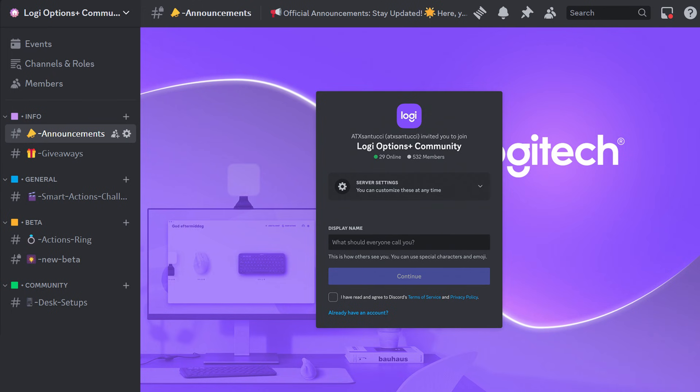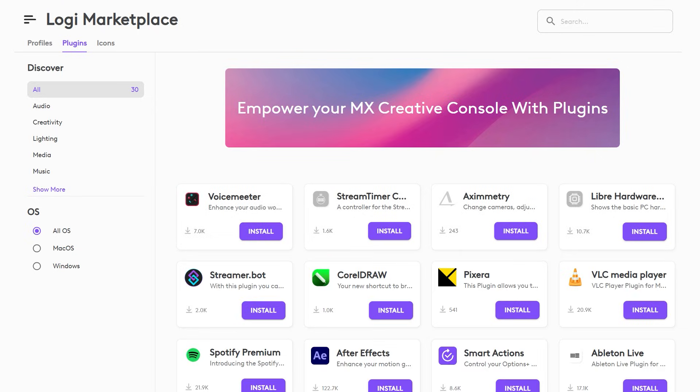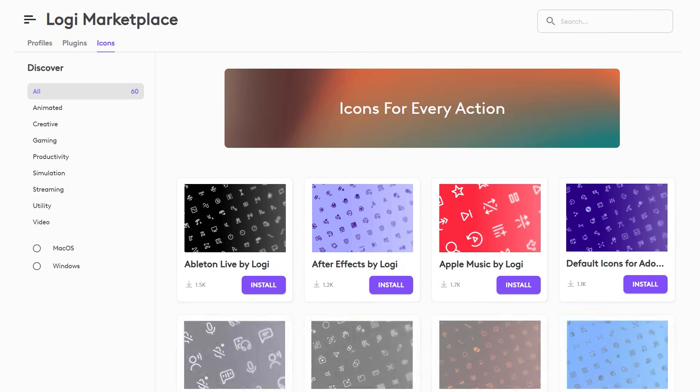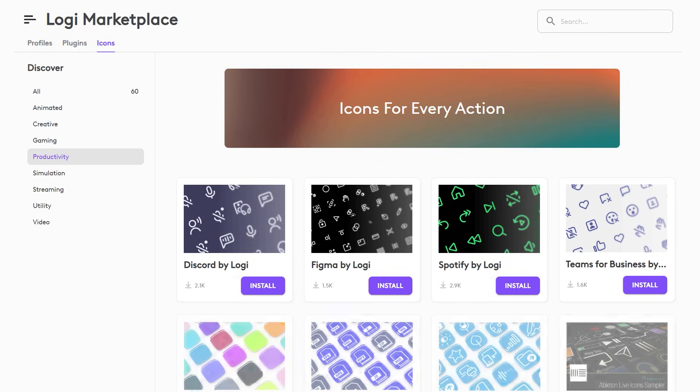Just drop us suggestions on our Discord channel. These new plugins are all available on the Logi Marketplace today. We've also got some exciting things coming that we've been working on, and some things where we've been collaborating with third-party developers to bring even more awesome experiences for you. Thanks for watching and we'll see you next time on You've Got Options.